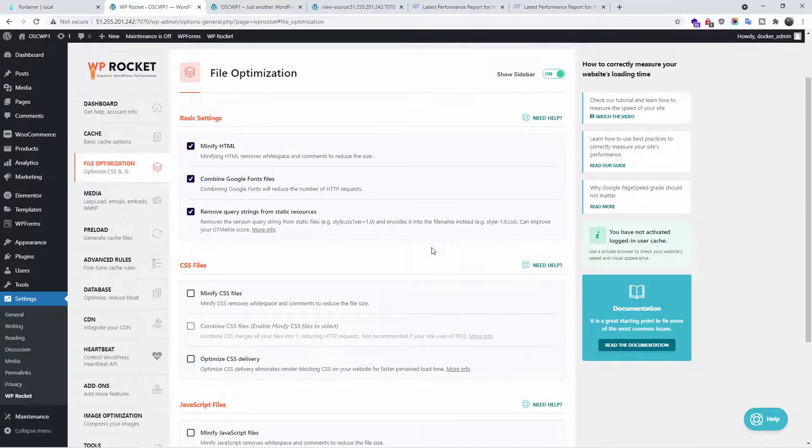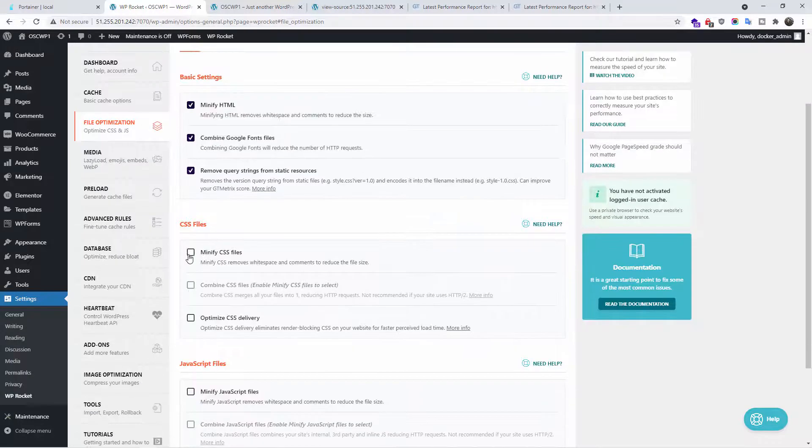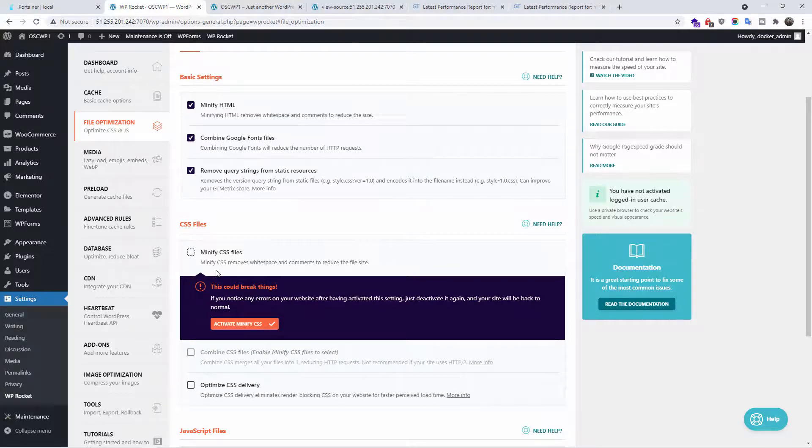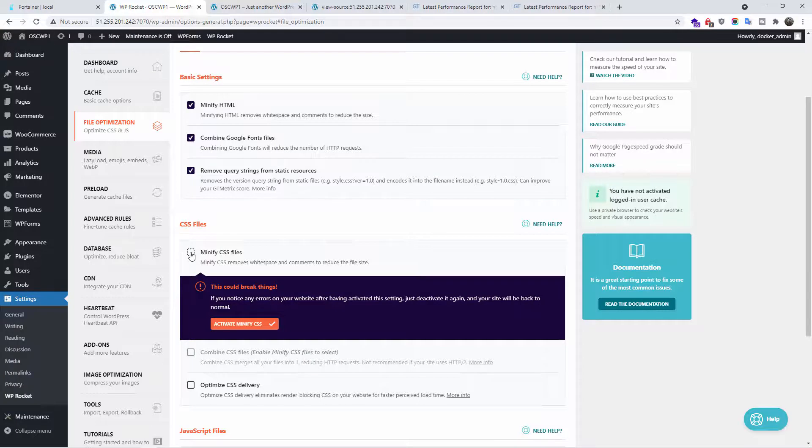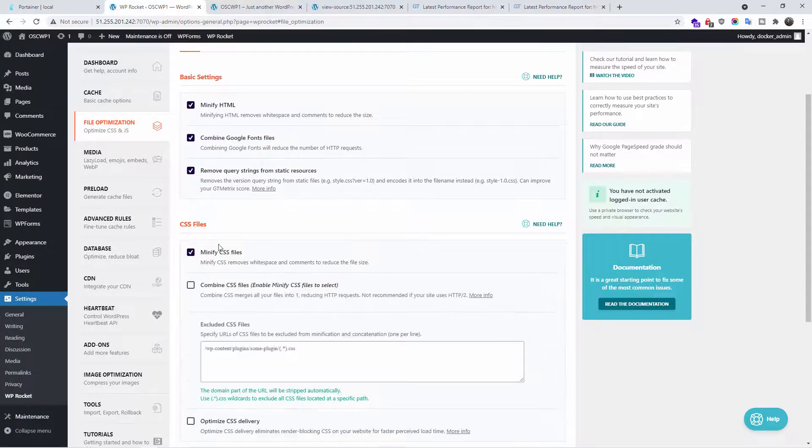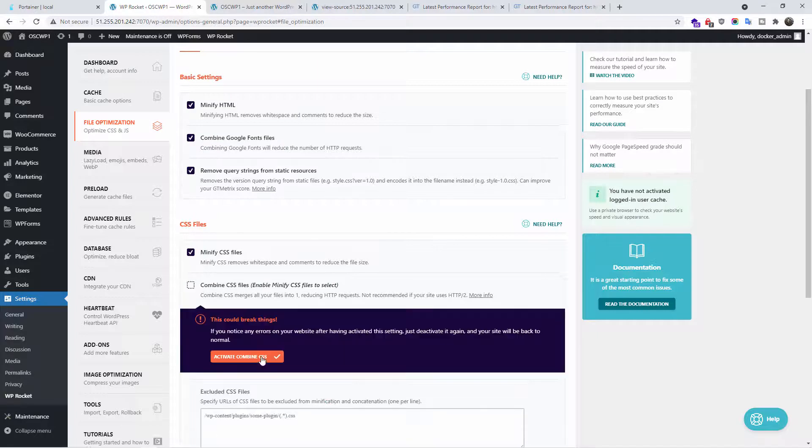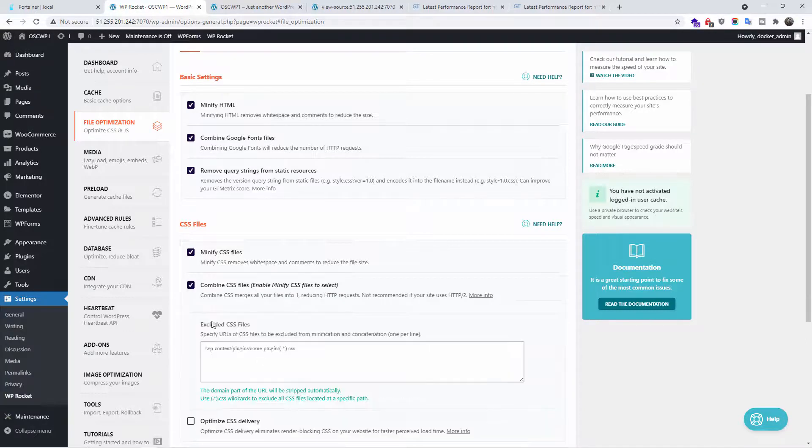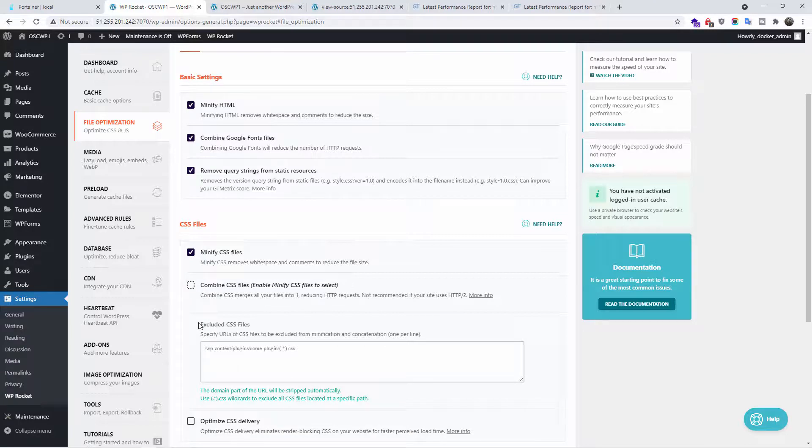We're going to also minify the CSS files. And as I said before, make sure you backup your website, because some of those features may break your website. I'm going to press minify CSS by activating it. And I'm going to also combine the CSS files. That also can give you error.